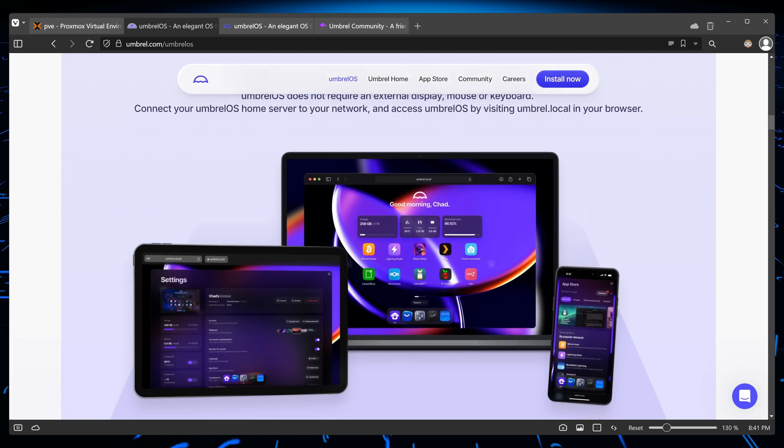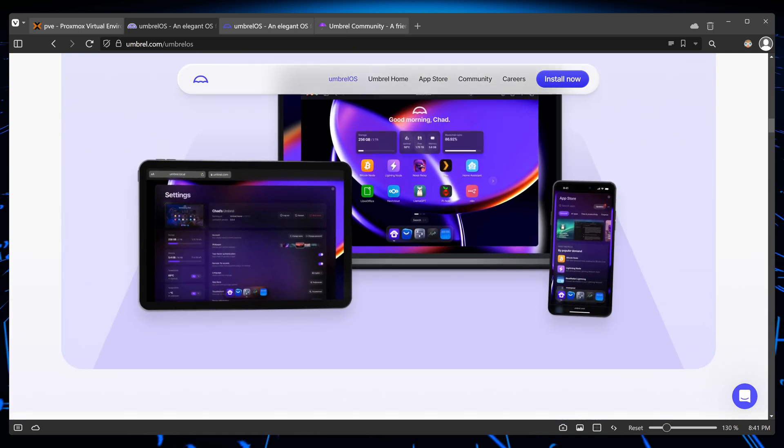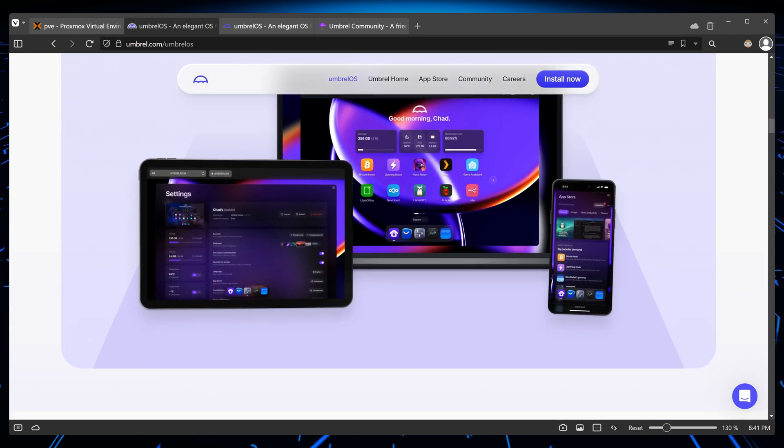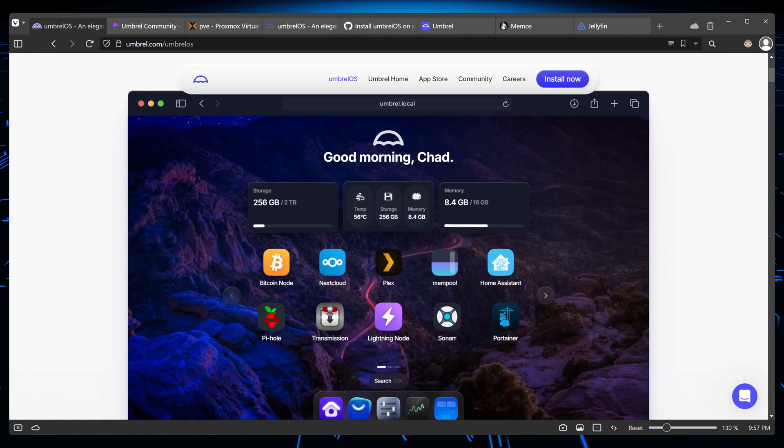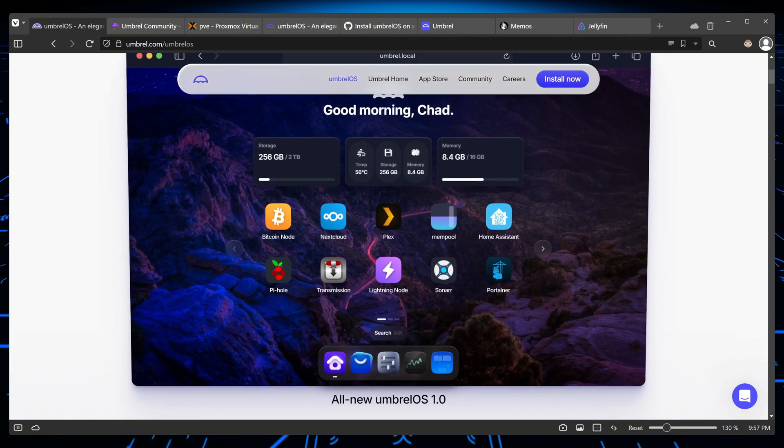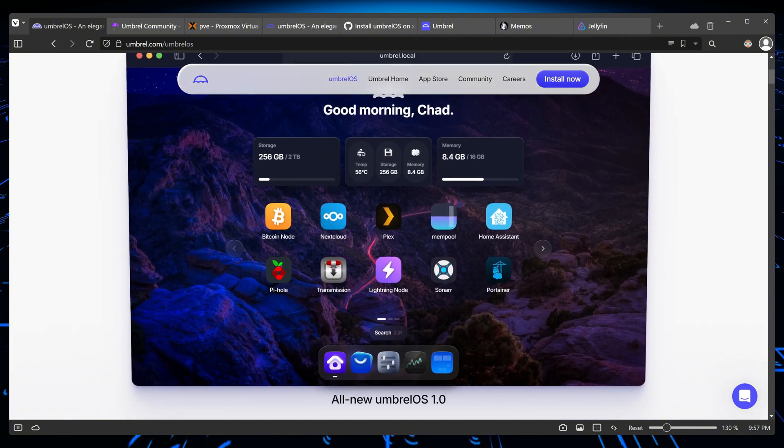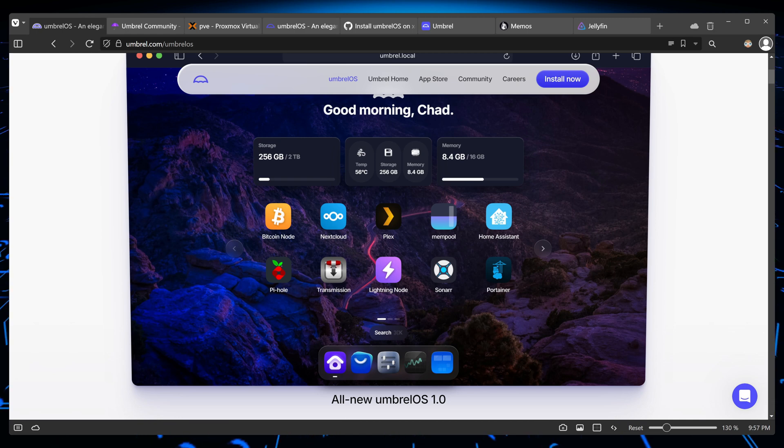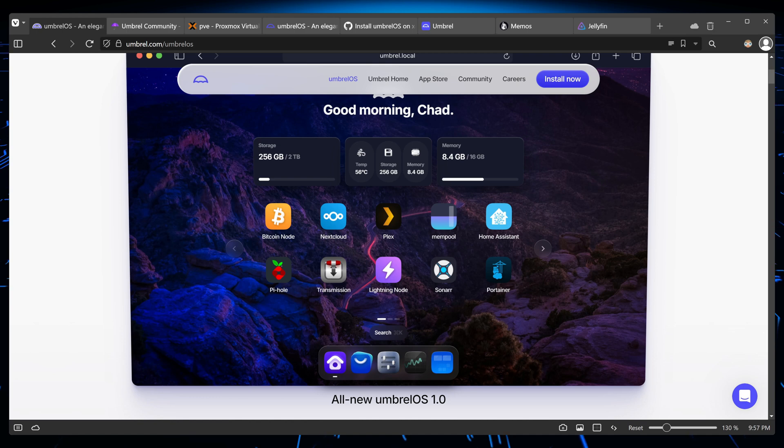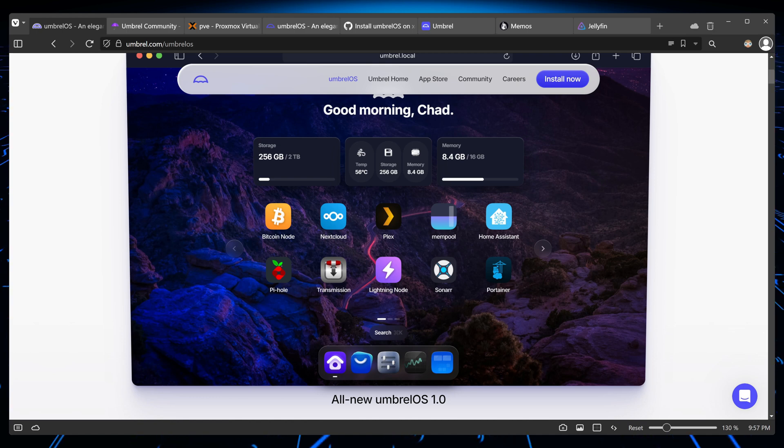Umbrella gives you multiple applications that you can install easily. For those who are fans of Bitcoin, you can run your own Bitcoin node. You can run Nextcloud, Plex, Pi-hole, or anything you want from your home network.